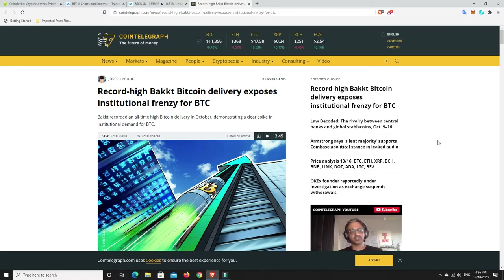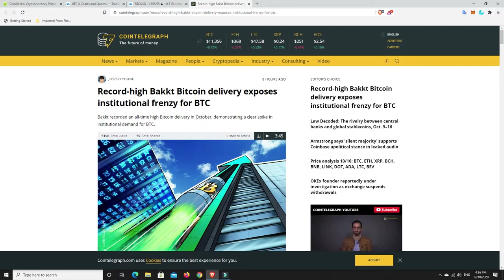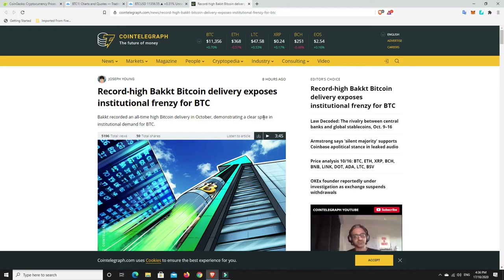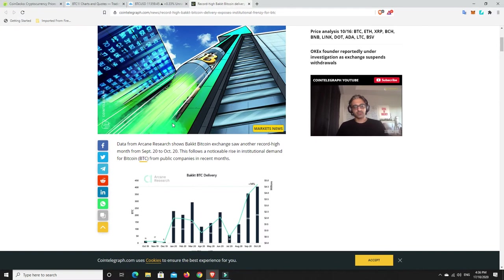Record high BACT Bitcoin delivery exposures, institutional frenzy for Bitcoin. BACT recorded an all-time high Bitcoin delivery in October, demonstrating a clear spike in institutional demand for Bitcoin. So it's October now.